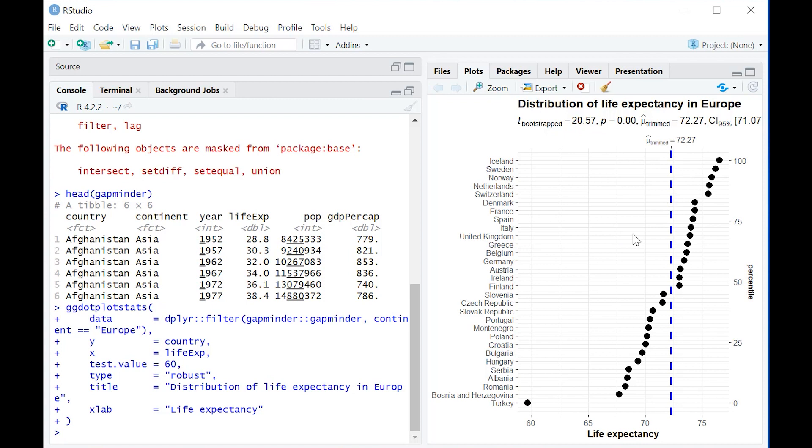the test value we hypothesized of 60 is significantly different from - looks to be less than - the actual mean age in these countries. So here's why we call it a dot plot: it's just a series of dots. We have percentiles, life expectancy over here, and the mean.